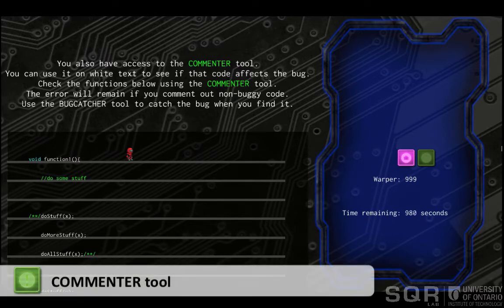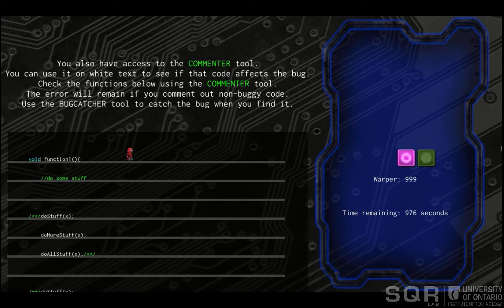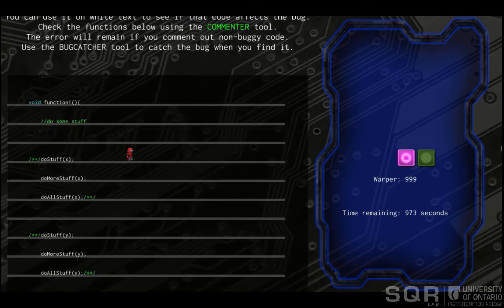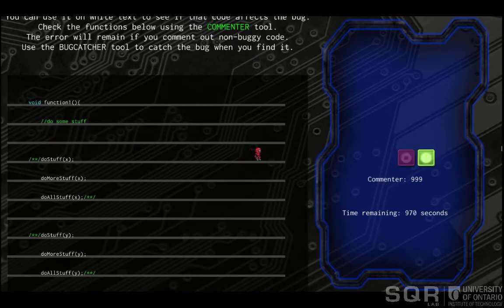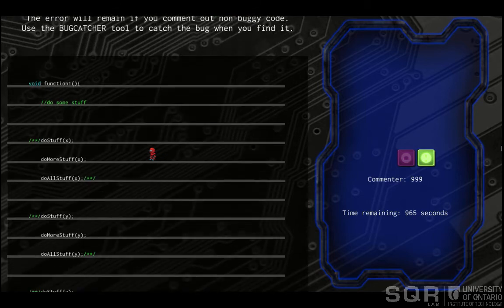The Commenter tool allows players to comment out blocks of code to see if a bug is contained within that block. If an error message still occurs after the block of code was commented out, that block of code doesn't contain the bug. It must be found elsewhere.